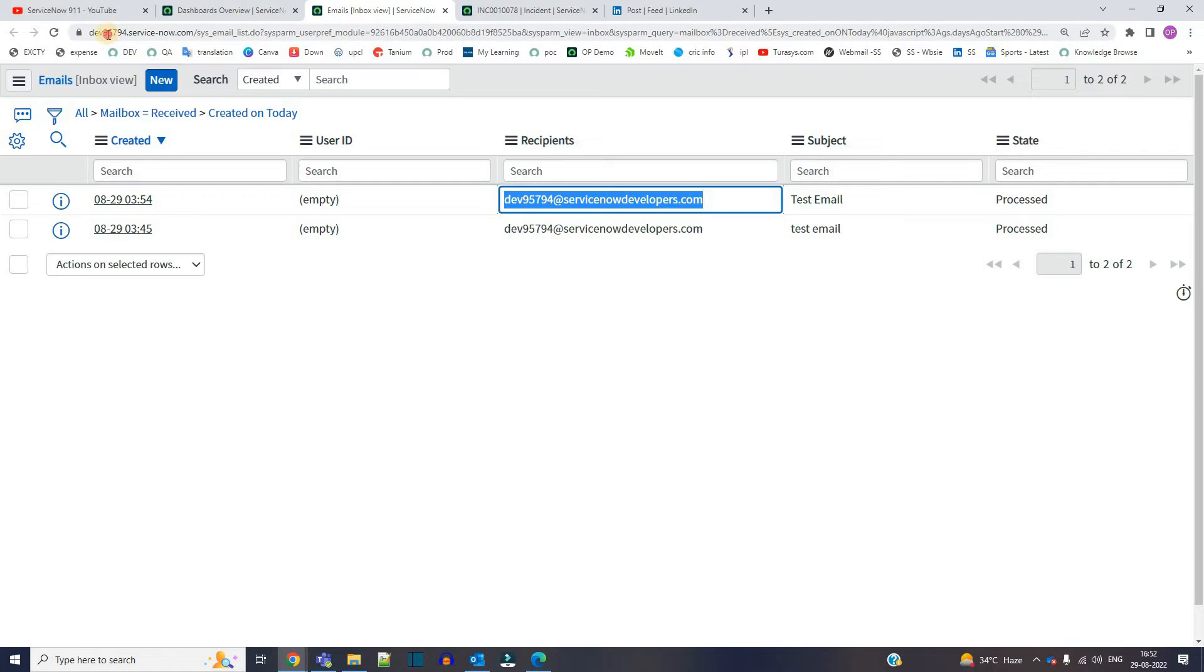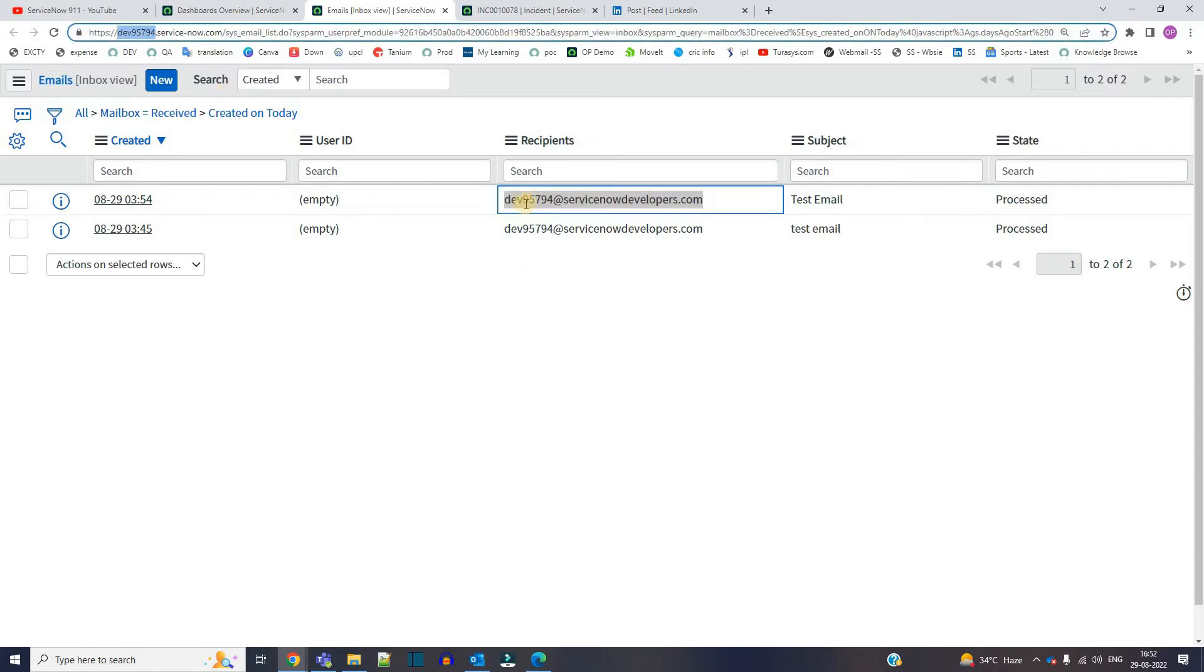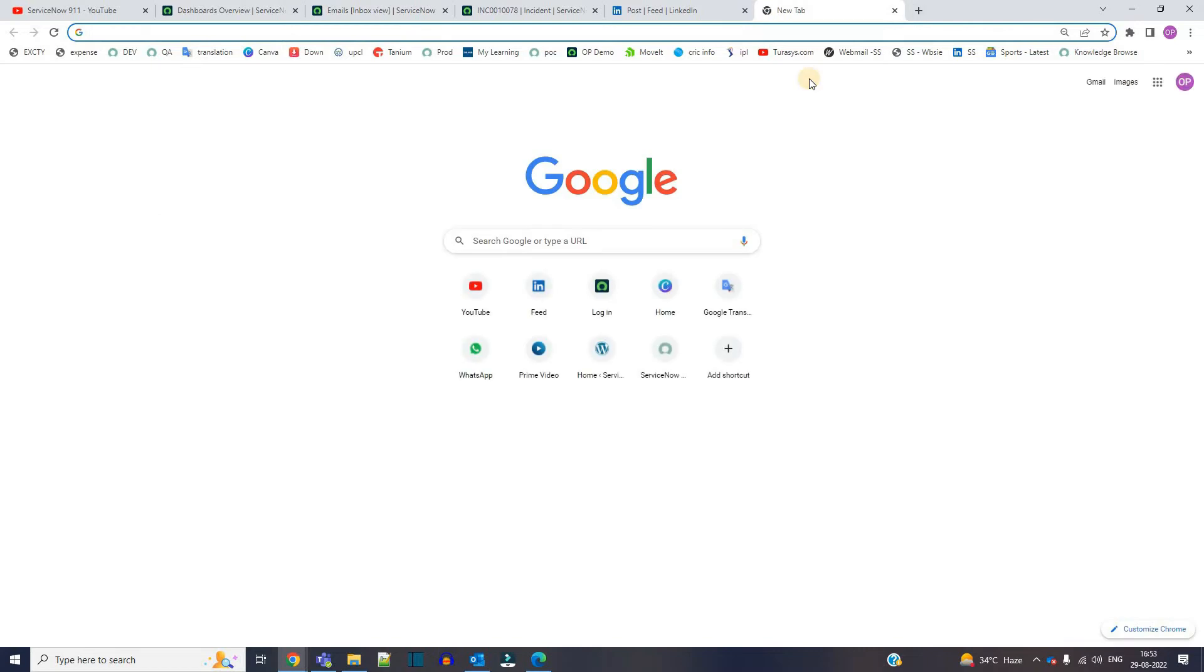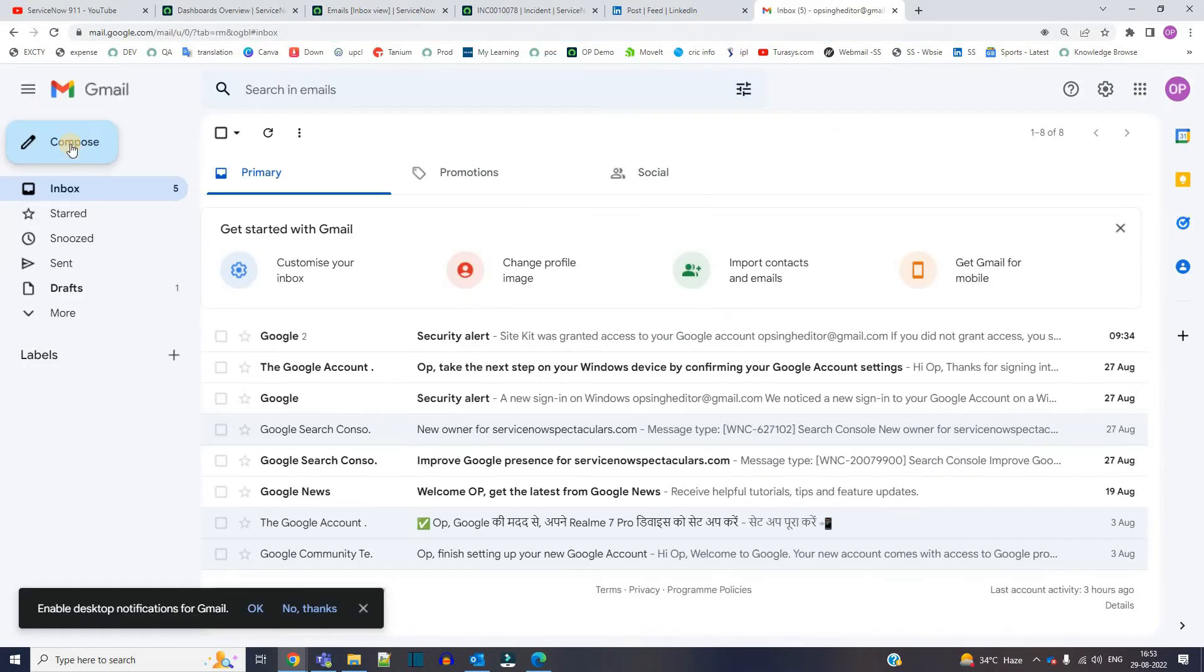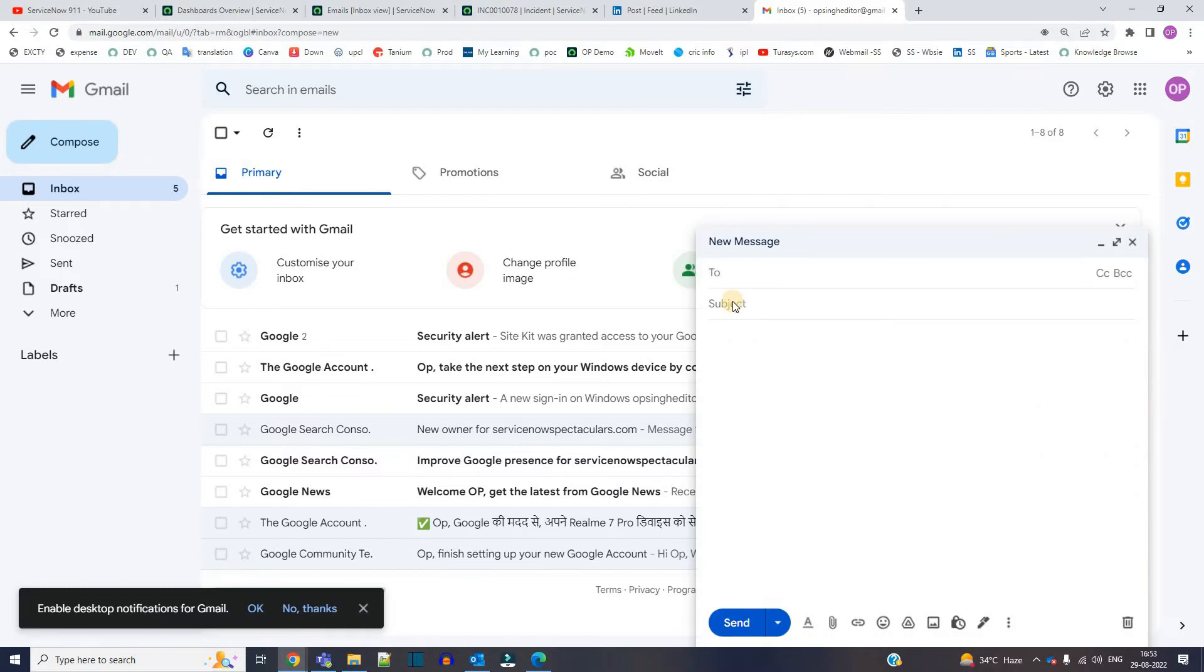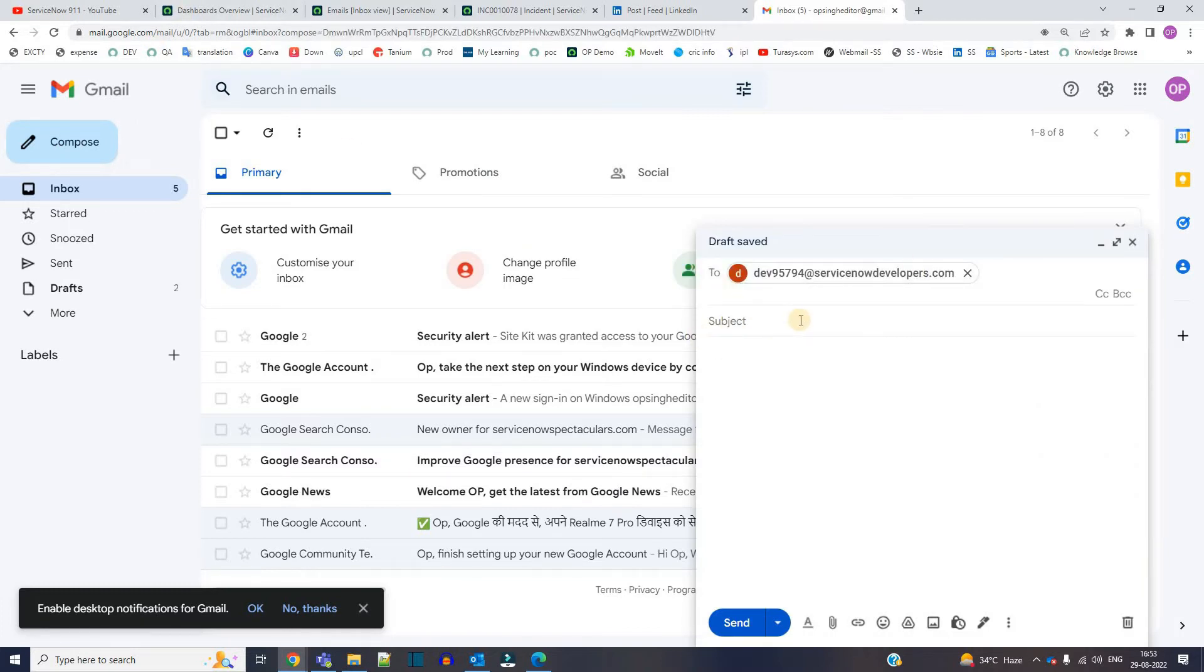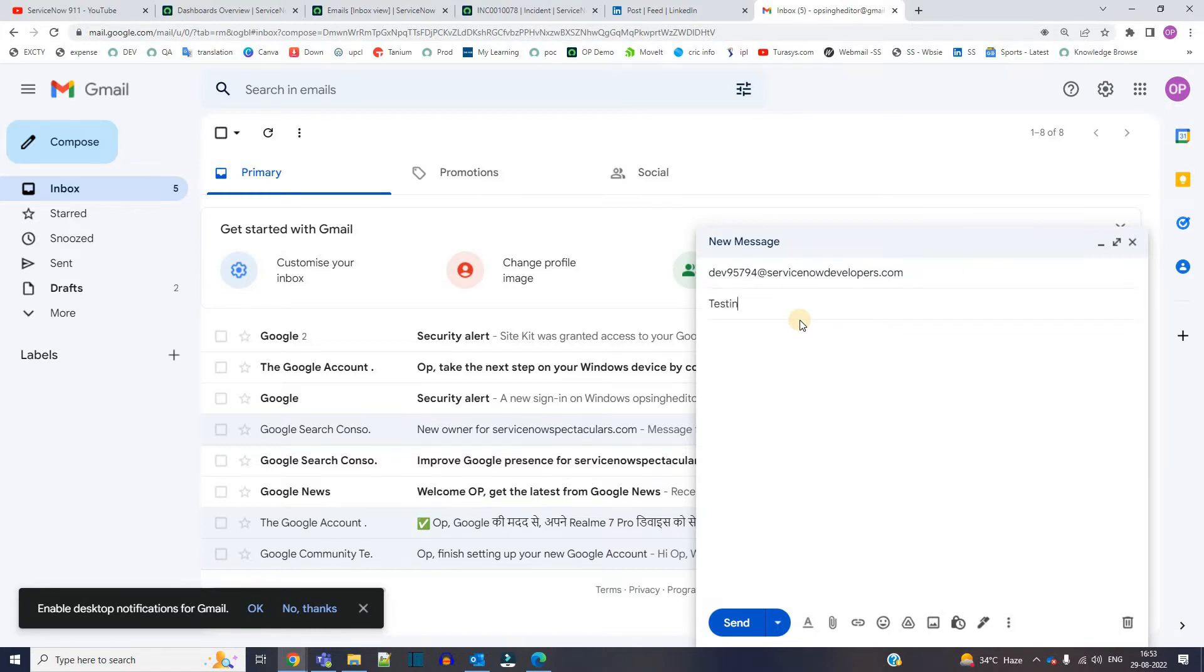Now I will go to my Gmail and create one simple message and send it to my instance. This is the ID. Now provide some subject: testing guest user processing. Provide the same body as well.